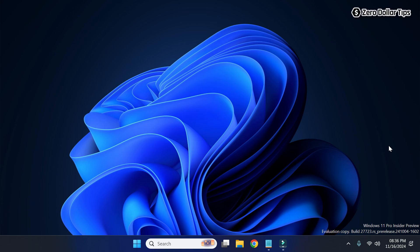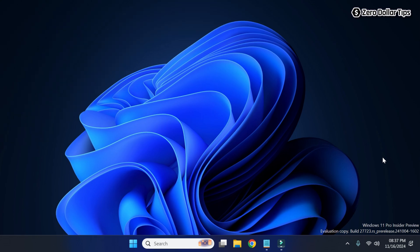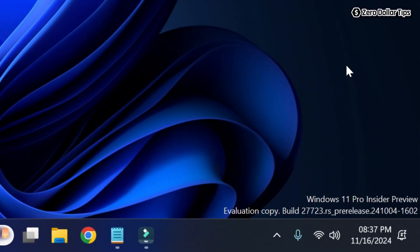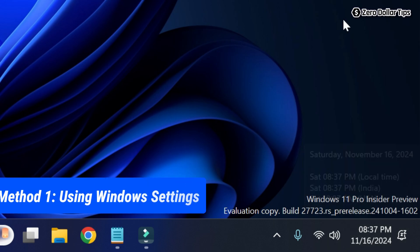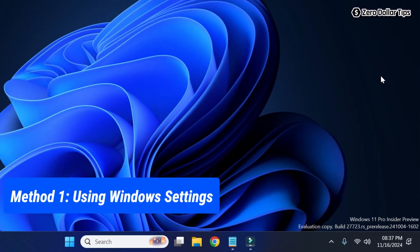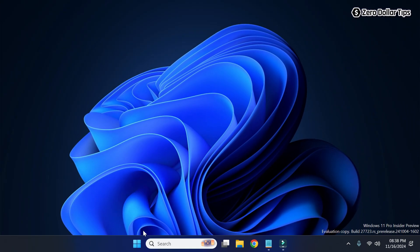Hi guys, if you want to display seconds on the Windows 11 taskbar clock, let's see how to do it. As you can see, right now we are only able to see the hour and minute in the clock. If you want to display seconds as well, let's see how to do it.